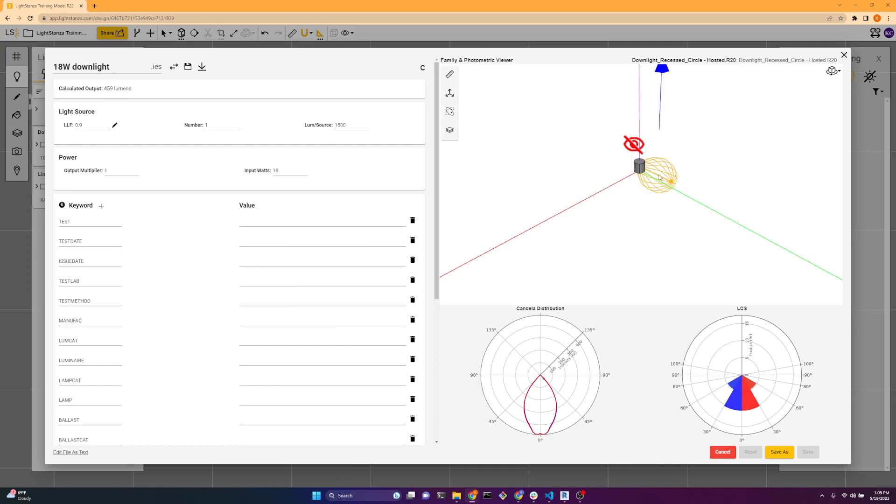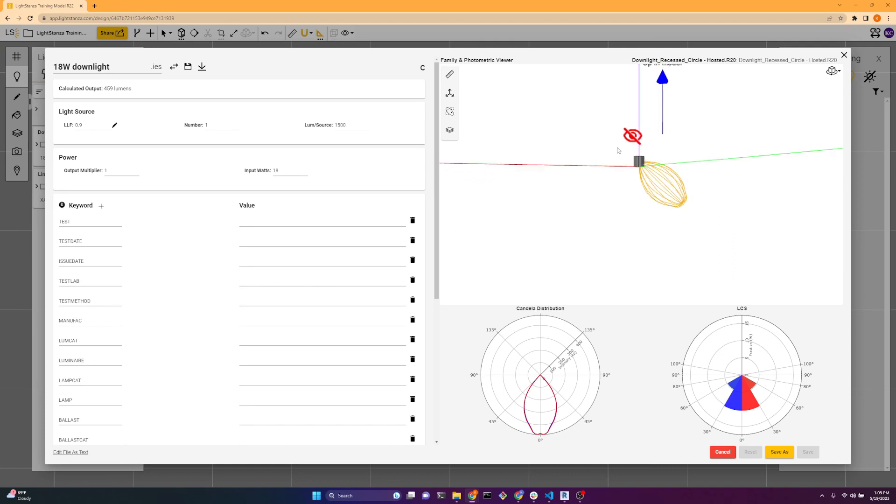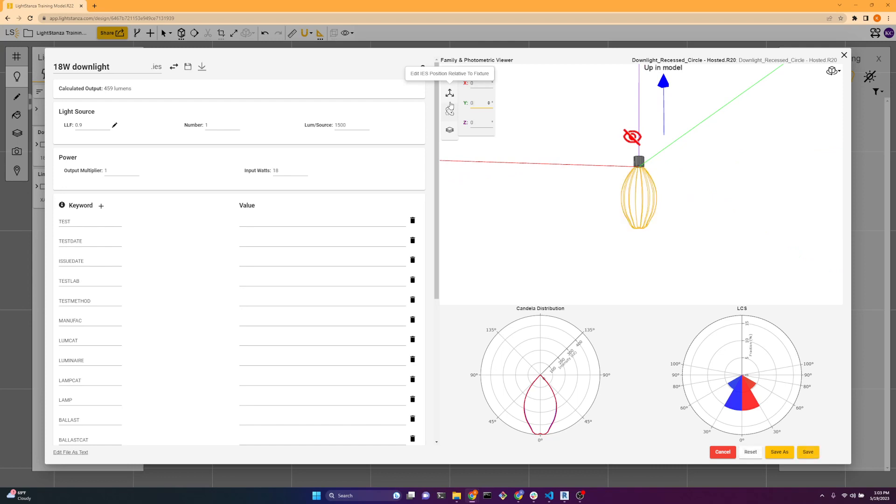So over here in the viewer, we can see that it is in fact rotated inside of the geometry. So to fix that, we can change the IES rotation. The Y is at 50, so we can just put it at 0, and now it's straight down.